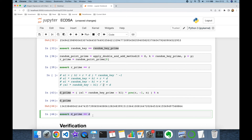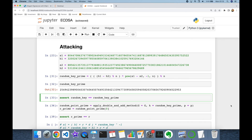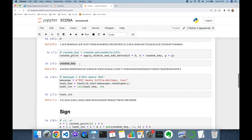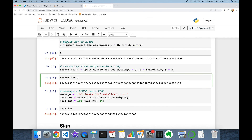In this video we focused on the importance of random k for the Elliptic Curve Digital Signature Algorithm. Even though the cryptosystem is very robust, if you use the same random k to sign different messages it causes a data leak and your private key will be stolen. Thank you all for watching and see you next time.